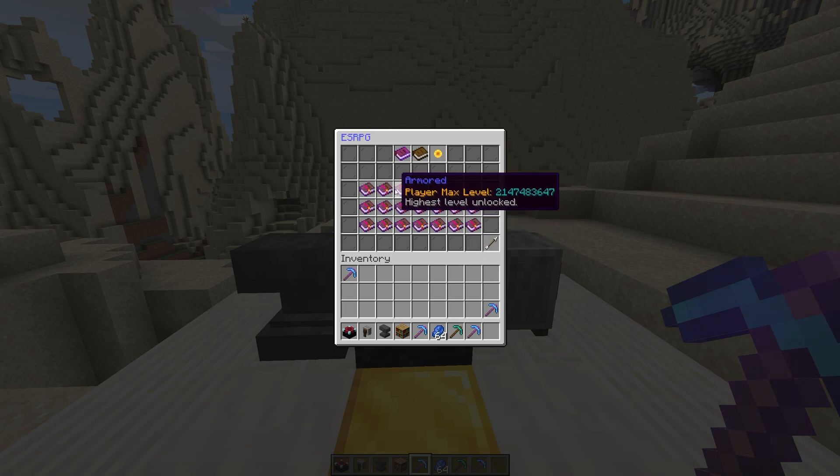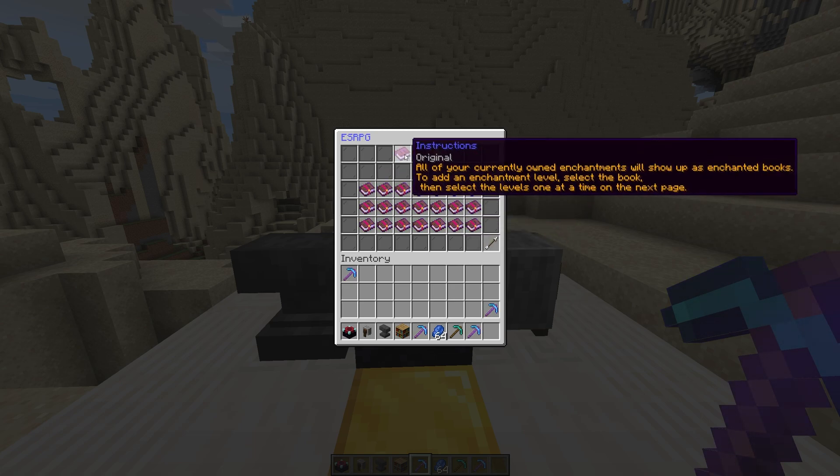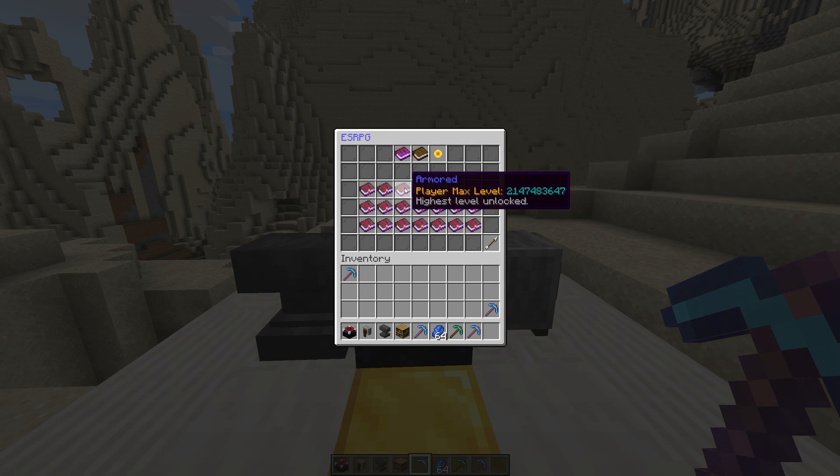Hovering over the instruction book at the top, we see that this page shows all of your currently owned enchantments. To add levels to them, we click on a book and then select levels one at a time on the next page.